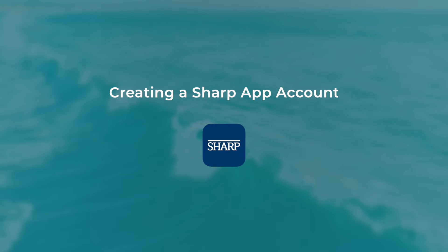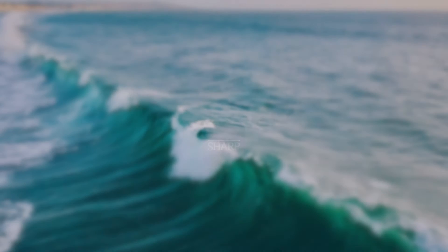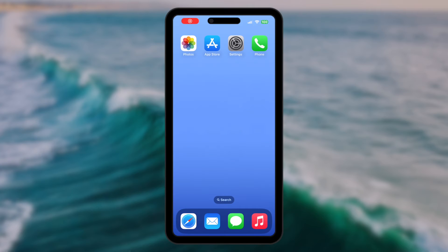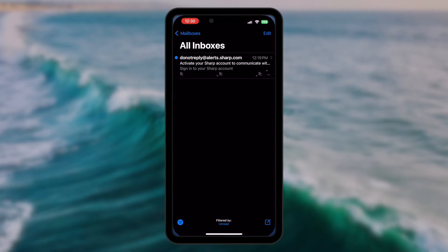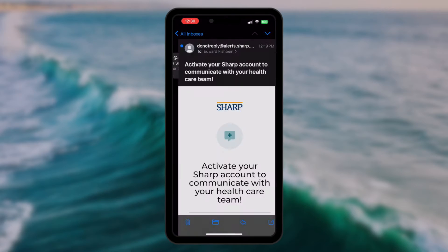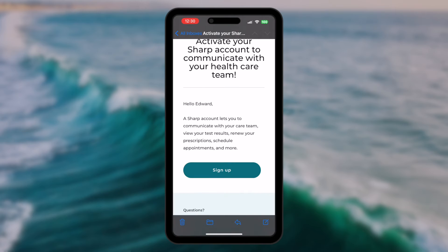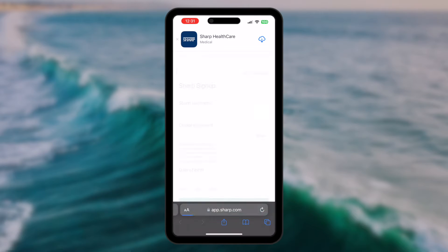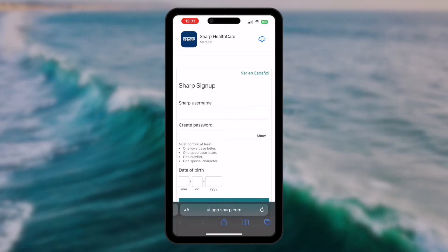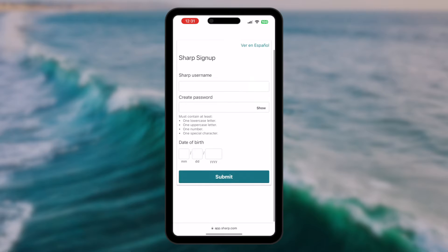Creating a Sharp App Account. All patients transitioning from Follow My Health will need to create a new Sharp App account. There are three ways to create your account. You may have received an email or text notification with a link to sign up — clicking the button or link will be the quickest way to create your account.